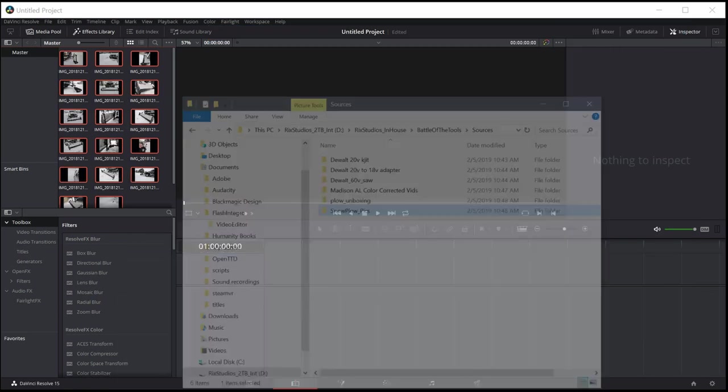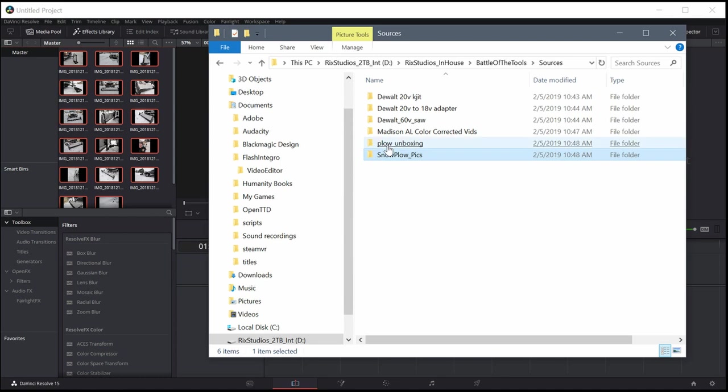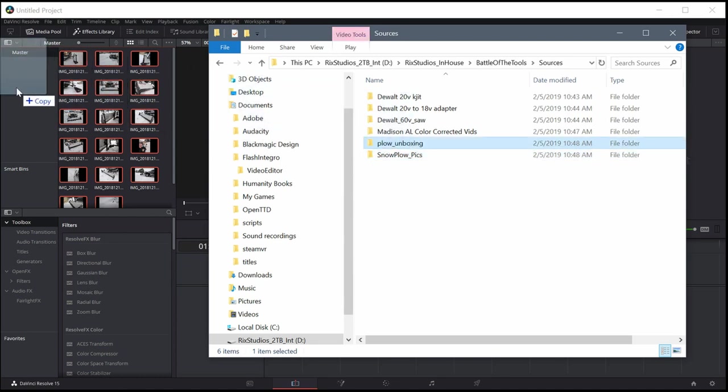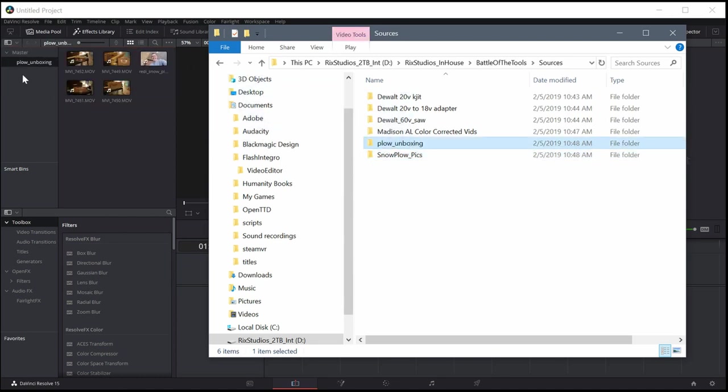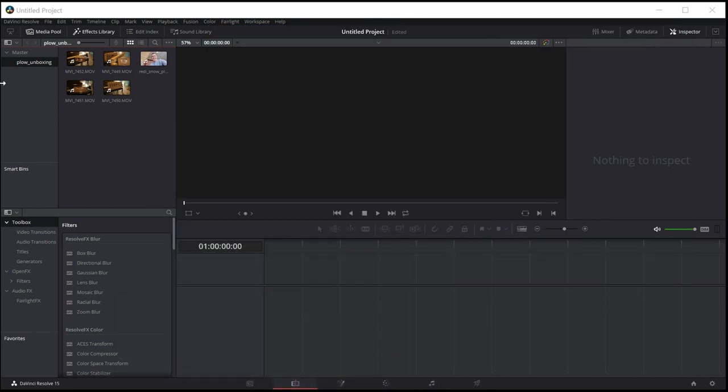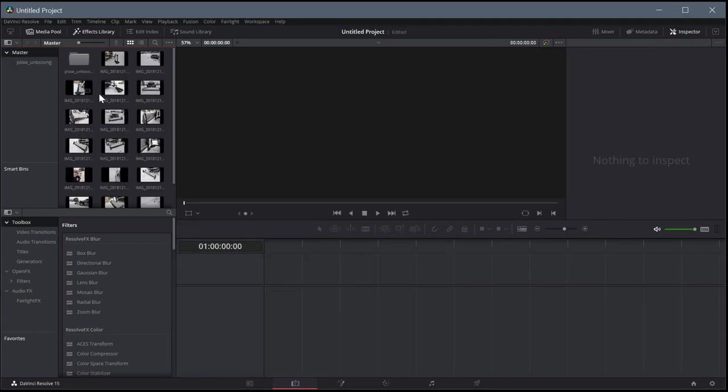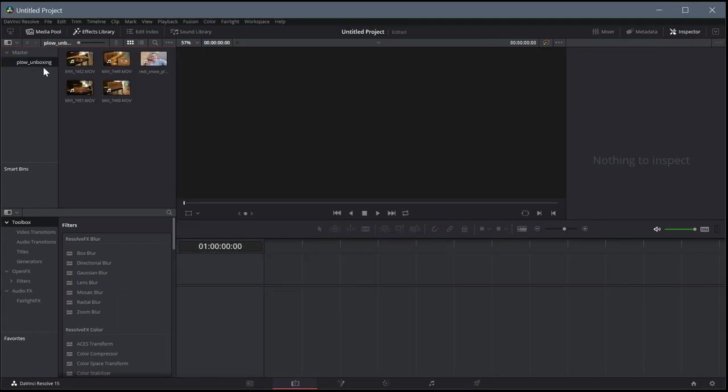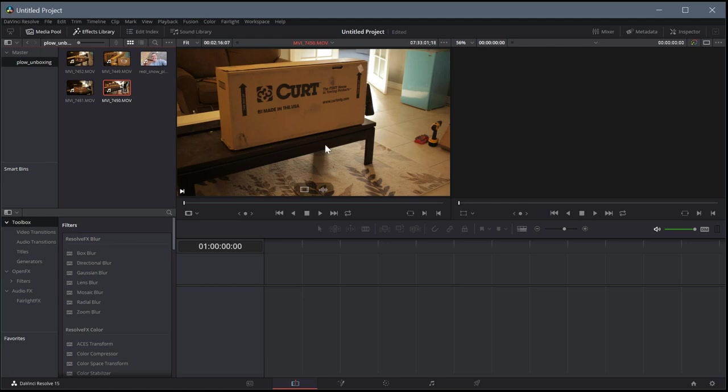I could have also brought it into the bin area, and it would have created a bin. So now I have all these pictures, and then also everything in that folder is now showing as a bin or as an organized folder of all these different video clips.